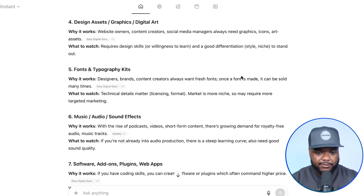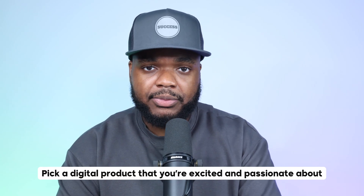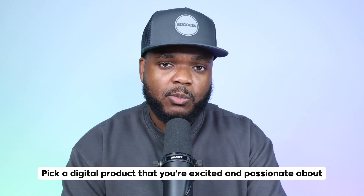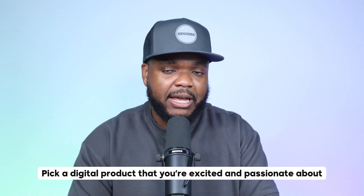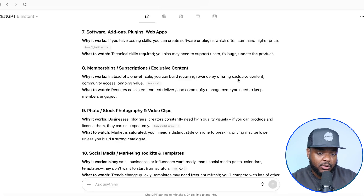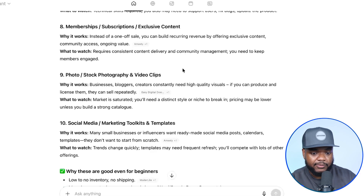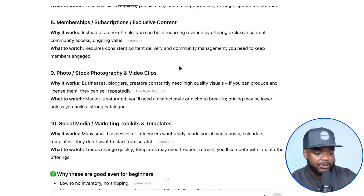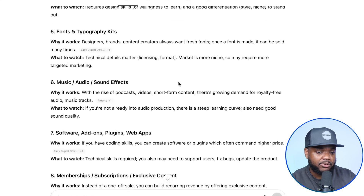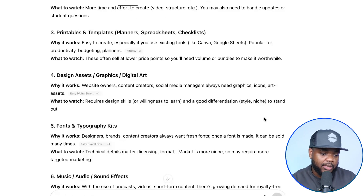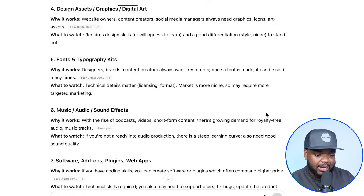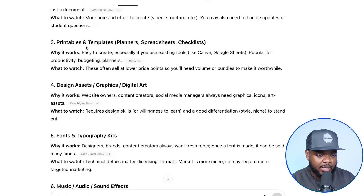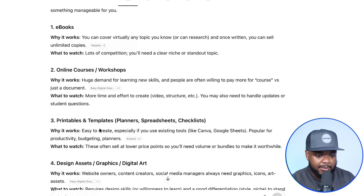Just like that, it's now come back with all of these different ideas that I'm going to be able to choose from. One bit of advice I want to give anyone, especially if you haven't started selling a digital product yet, is that you want to make sure you pick one that you're somewhat excited and passionate about. You don't want to just pick anything just because it might be doing well. That's the purpose of using ChatGPT to figure this out. For the sake of this video, the one I'm going to go with is number three in the list: printables and templates.